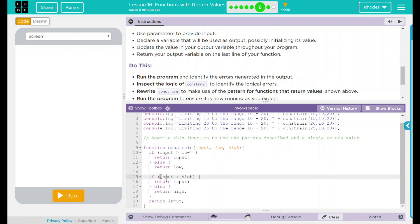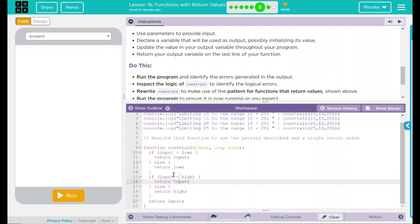If input is less than high, return input. So that's saying if it is somehow less than the maximum number, just return the number. Else, just return the highest number, and then we're going to return the input after that.